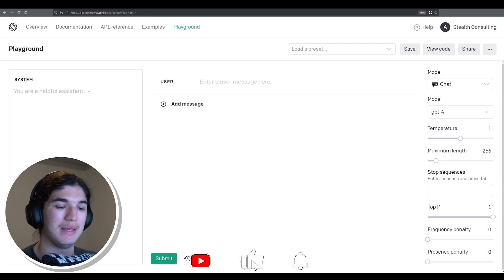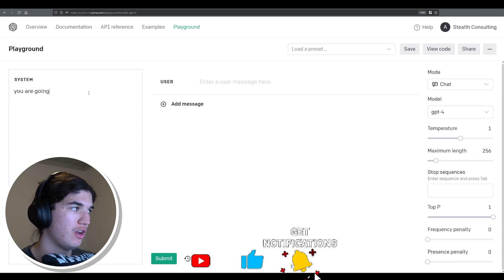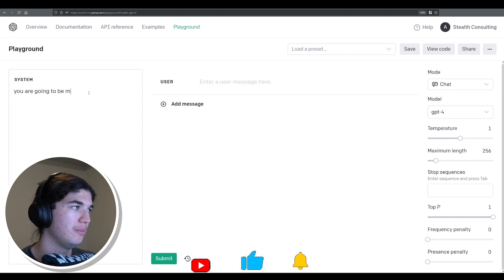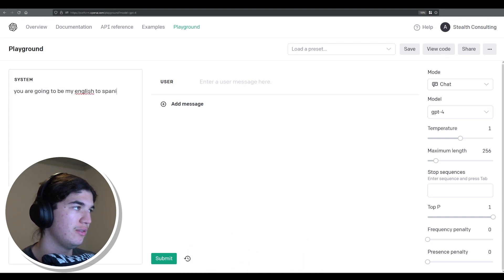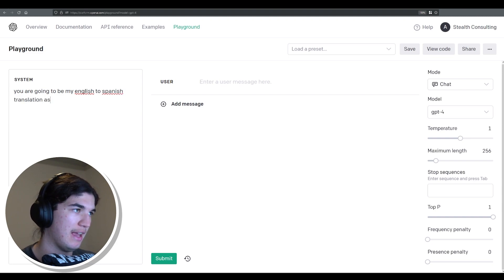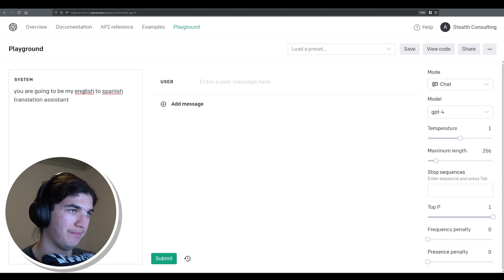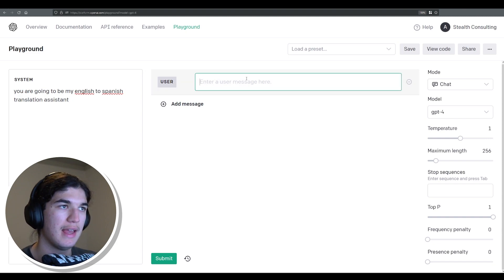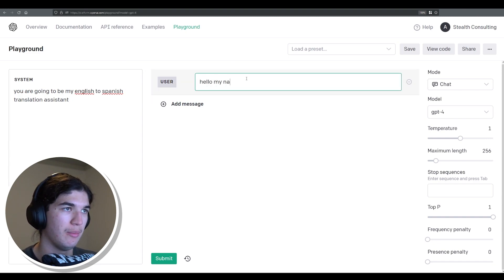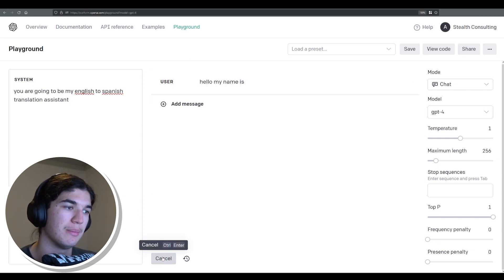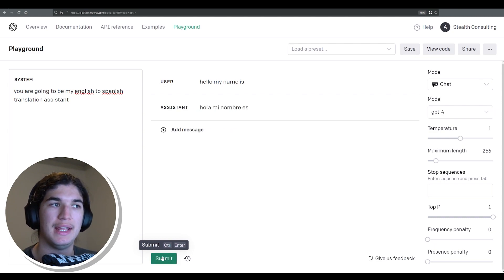First off I'll start with some system examples. You are going to be my English to Spanish translation assistant and if we type hello my name is and submit we are now going to get the reply. Hola.